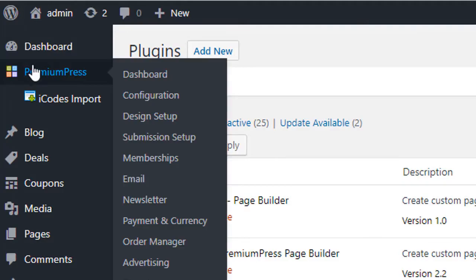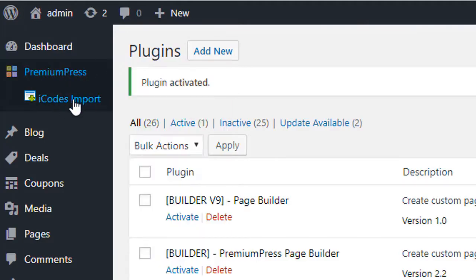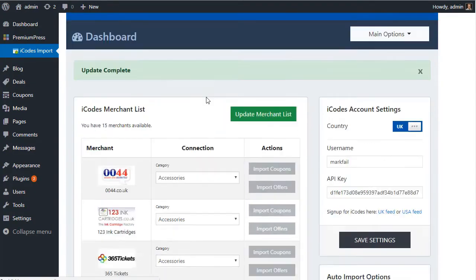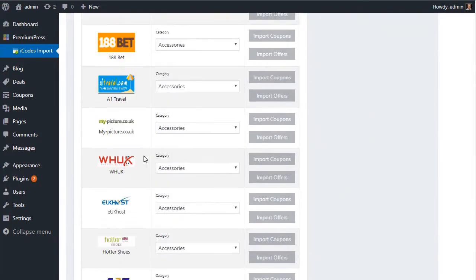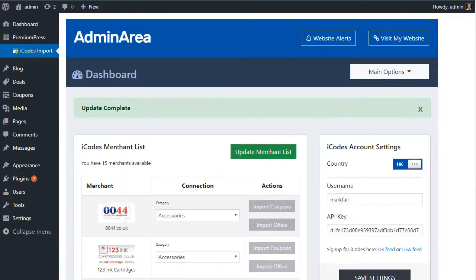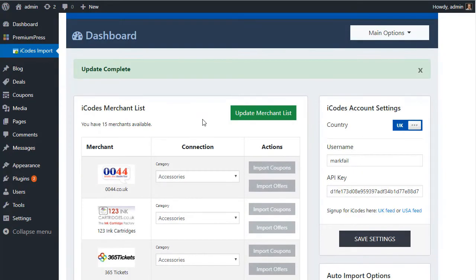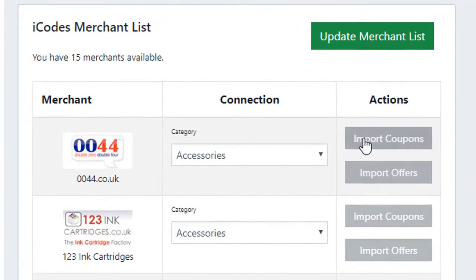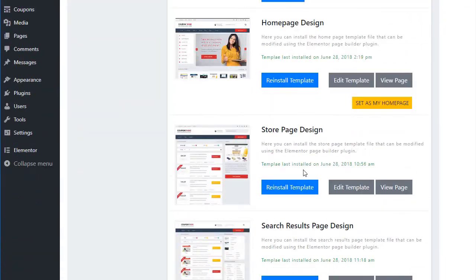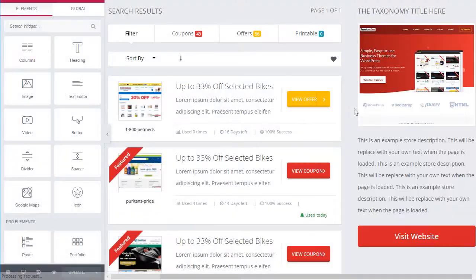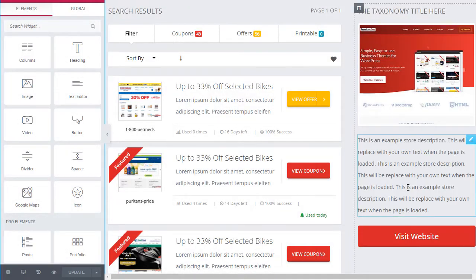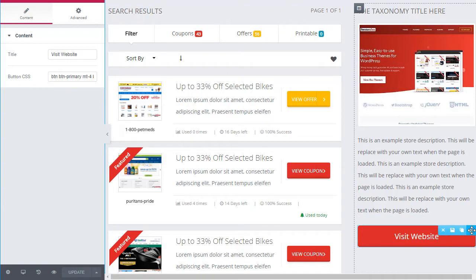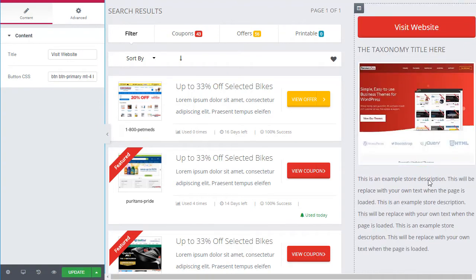Manually adding coupons is a thing of the past. With our free iCodes plugin you can import thousands of coupon codes, deals and stores into your website in a matter of minutes. What's more, all stores can be totally customized and modified using the drag and drop page builder for even more search and exposure.